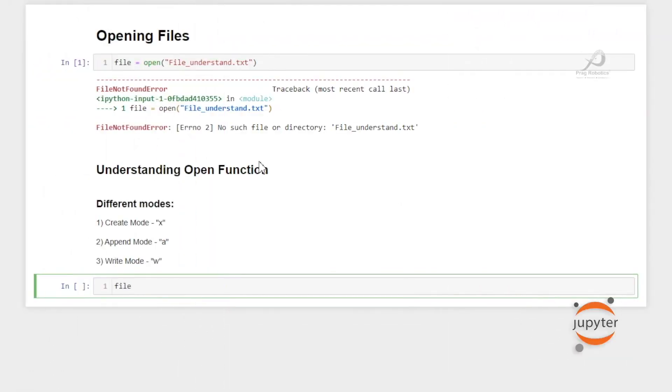During this course, we will be using Jupyter Notebook as our programming IDE. For this, we will be using the Anaconda distribution.